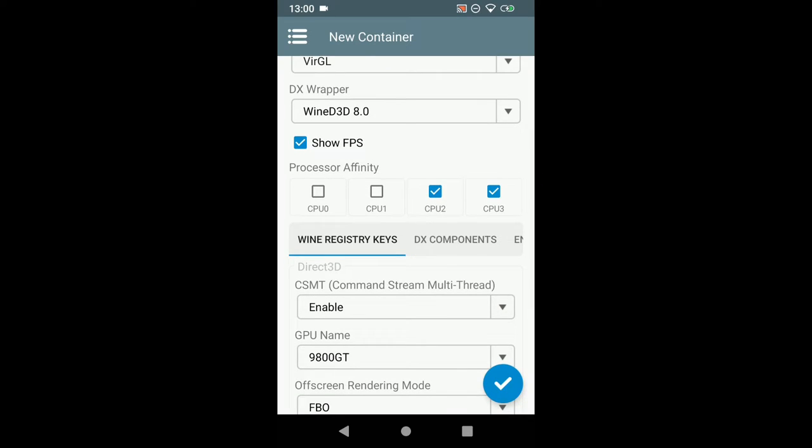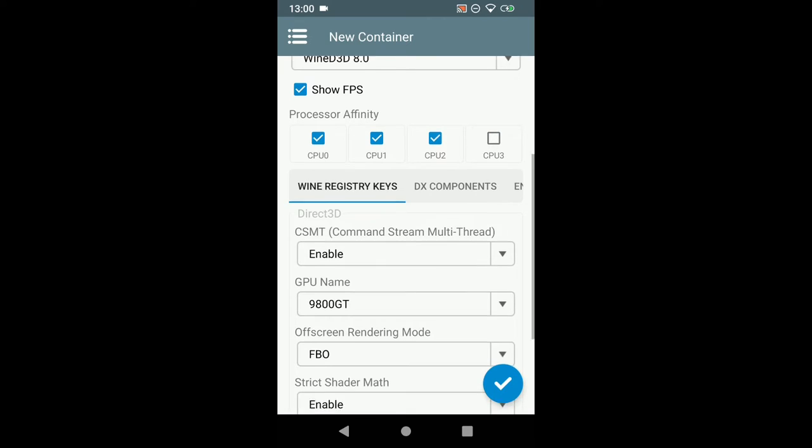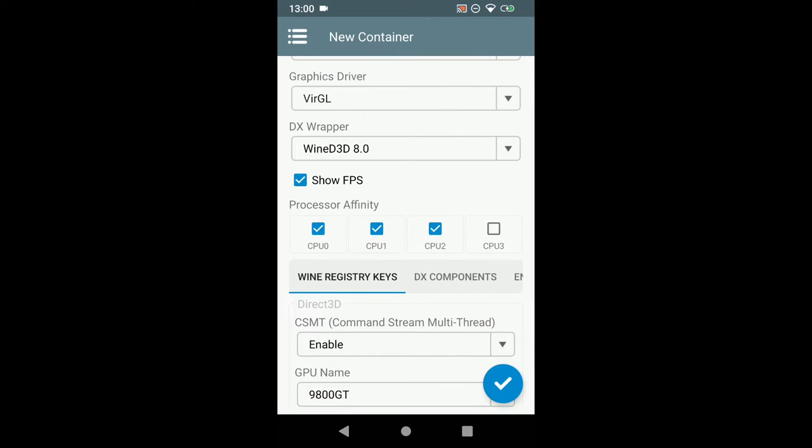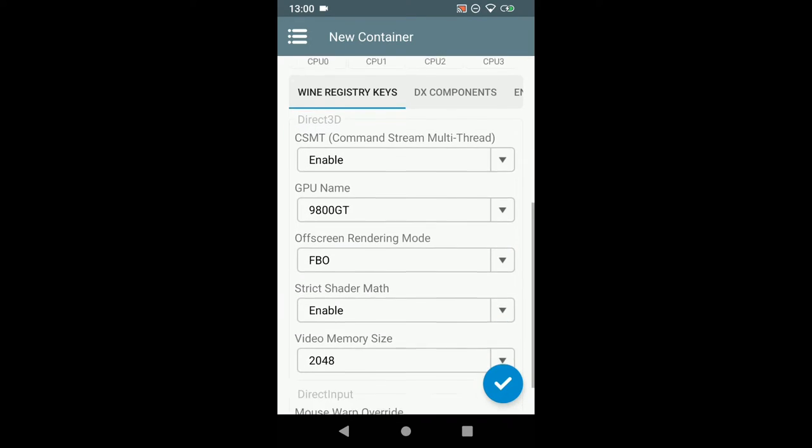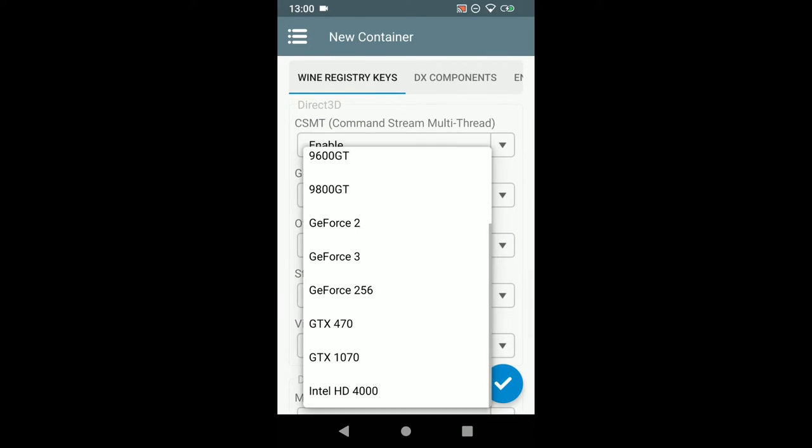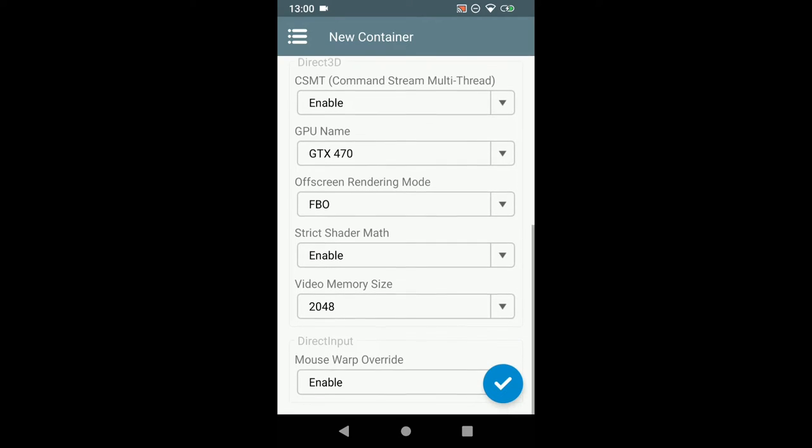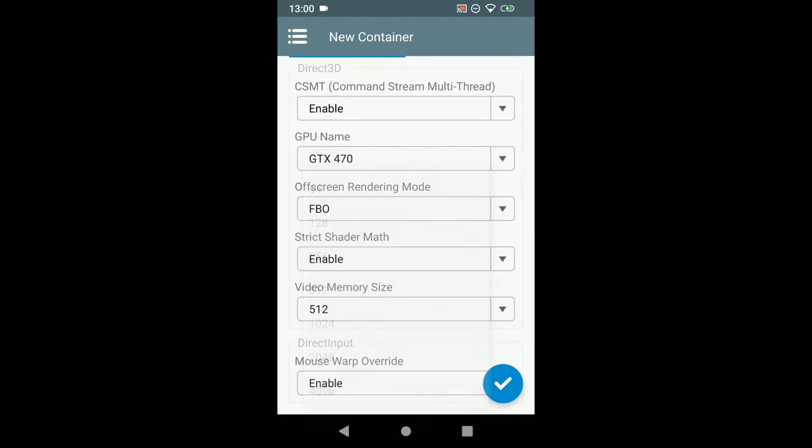Show FPS. Select both the first CPU cores. Disable the third. Like I said the strong ones are pretty relevant. Three are the best. Then the GPU name. I'm going to set mine to the 470. It's actually pretty irrelevant. Then set the video memory size to 512.